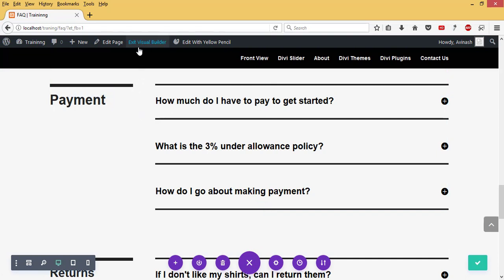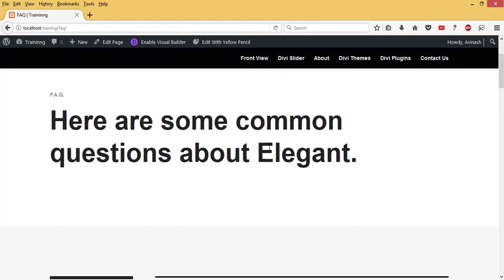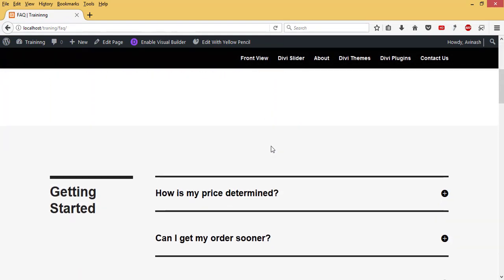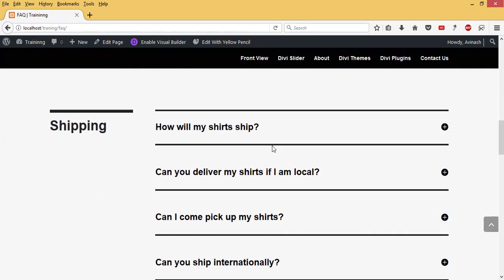That has been taken care of. Now I have my frequently asked questions page. You can save it. Then I'll exit out of Visual Builder to see how my page is going to look.